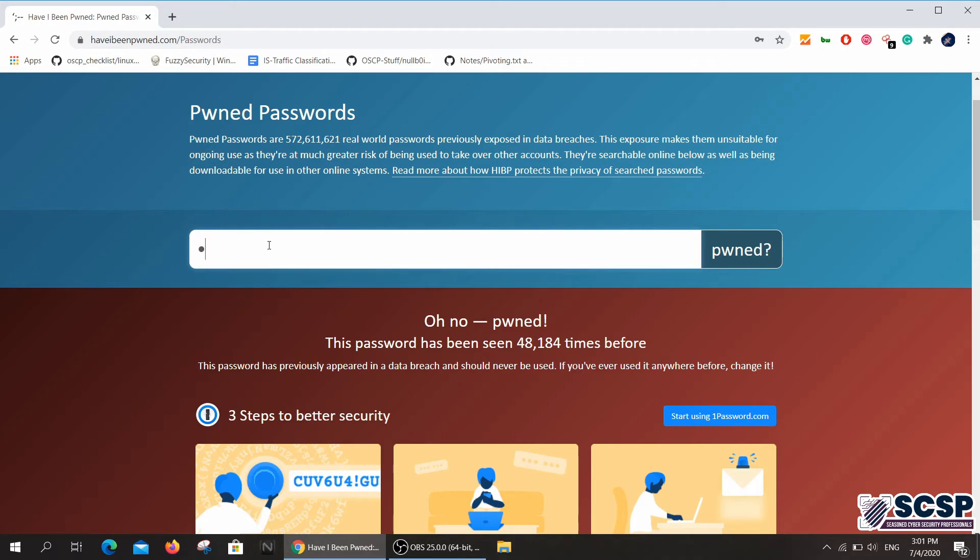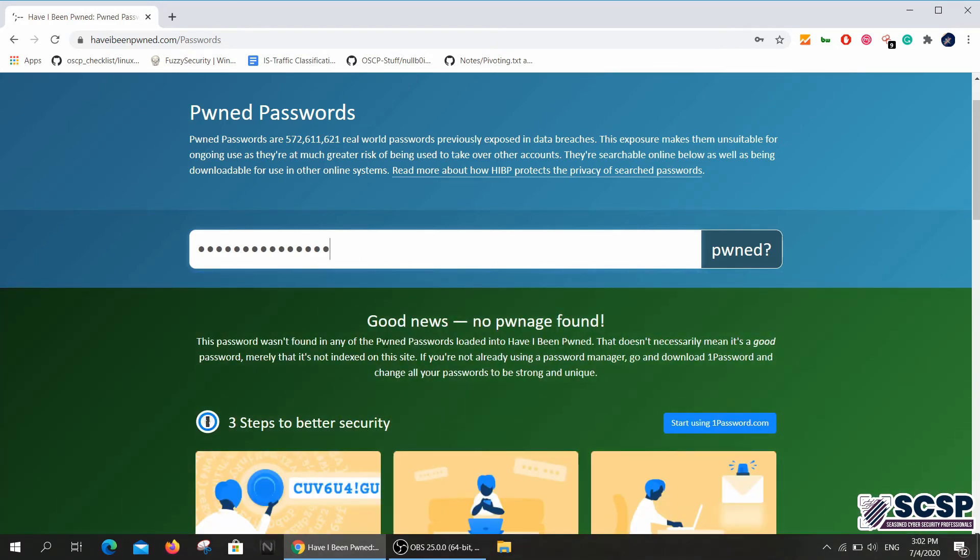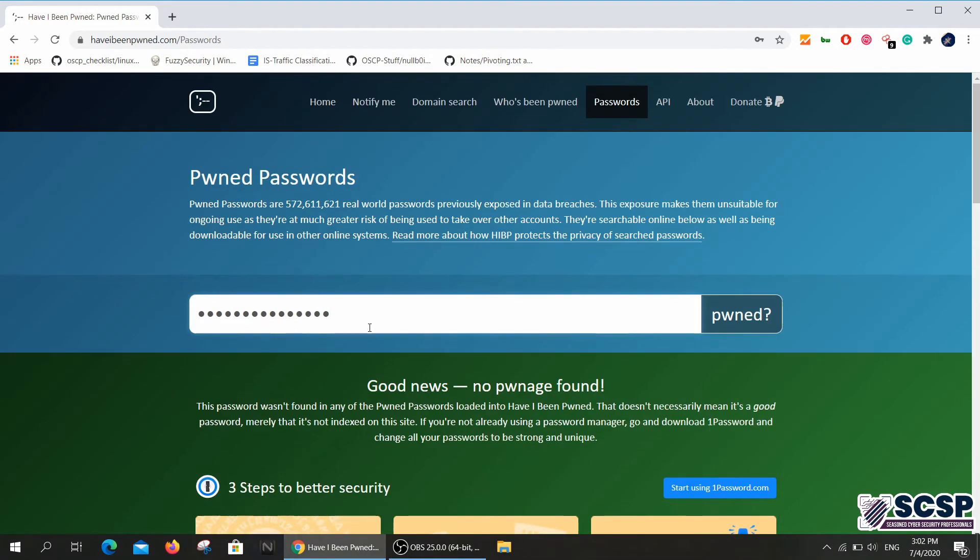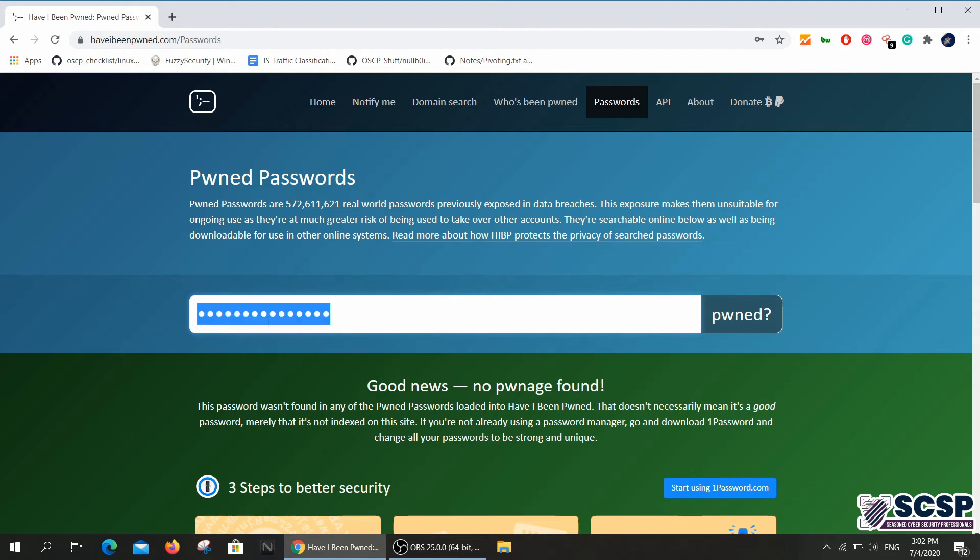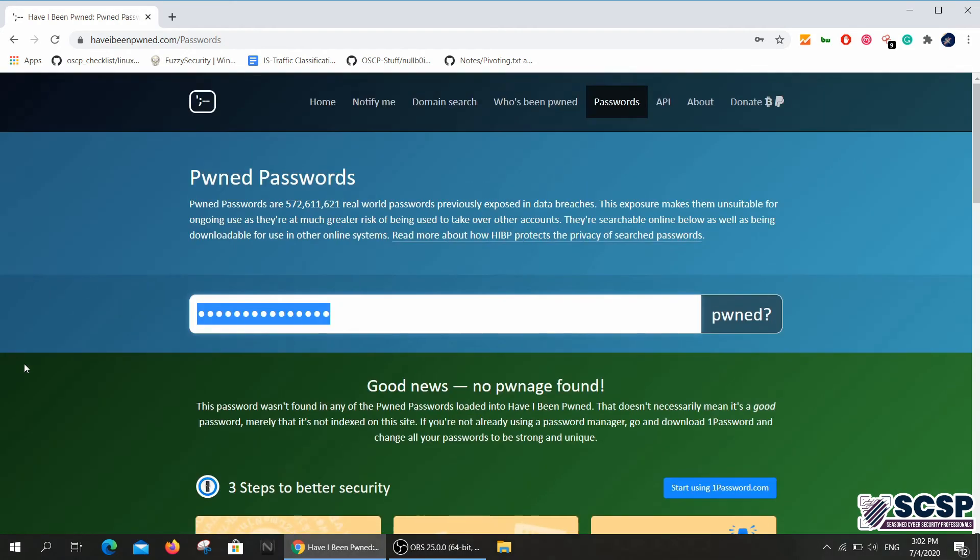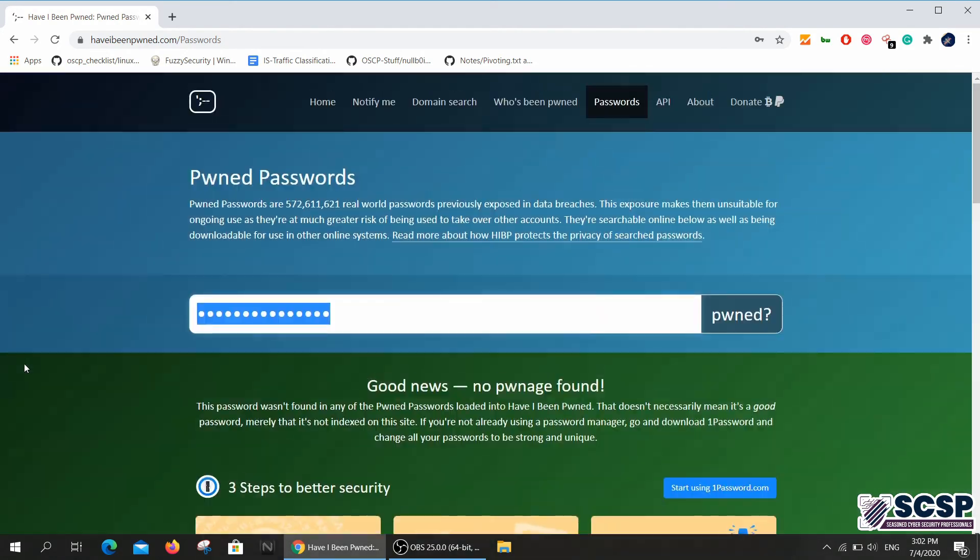If I type in something that I'm sure is not used - yes, it was not found. So if you're trying to make an account on any website, be sure to check if the password you're entering is pwned or not from this website. This can be pretty useful.